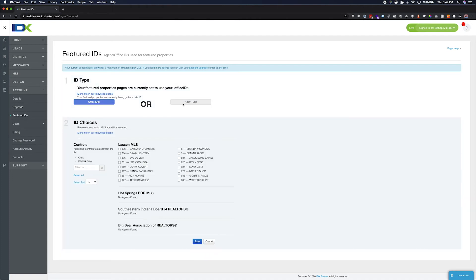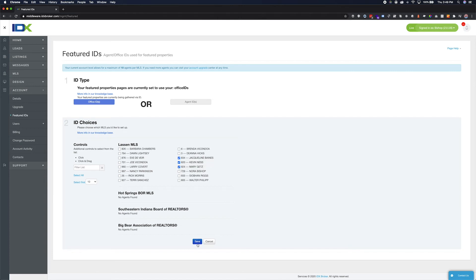Choosing Agent IDs will present a list of agents from which to choose. Select the agents you would like to associate with your featured properties by selecting the checkboxes.